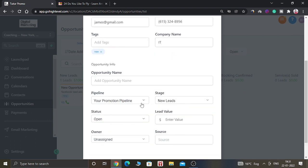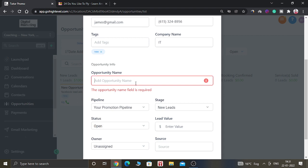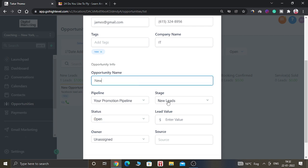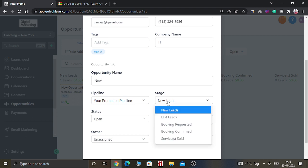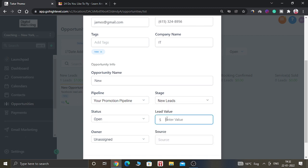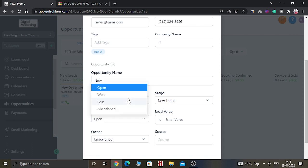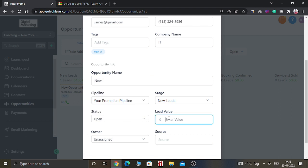You can give the name of the company. Now you have to select the pipeline — pipelines are basically the stages of the sales funnel which help you understand which stage your clients or new prospect is in. As you can see, there are pipeline stages such as New Leads, Hot Leads, Booking Request, Confirm Booking, and Service Sold. Let's select the stage as New Leads. The status will be Open — you can select multiple statuses: Open, Won, Lost, and Abandoned.